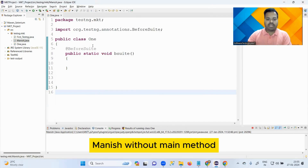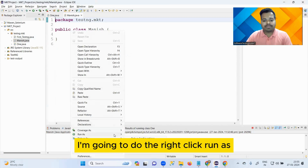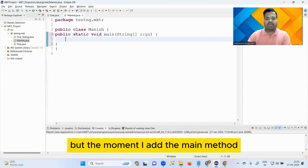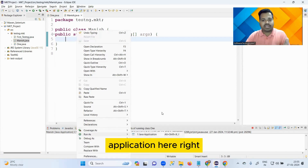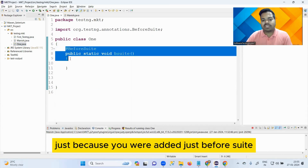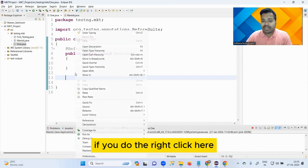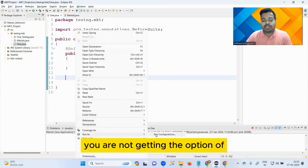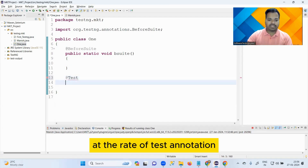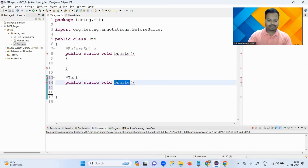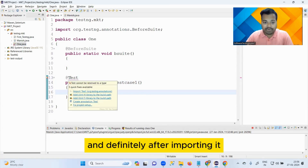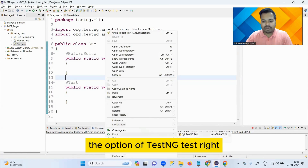Let me demonstrate. I'll create a class named 'Manish' without a main method and do right-click Run As - I'm not getting the option of 'Run as Java Application'. But the moment I add the main method and save it, now I get 'Run as Java Application'. Similarly, in TestNG, just because you have @BeforeSuite, if you right-click and go to Run As, you won't get the option to run as a test. But just after you add the @Test annotation and import it, you will get the option of 'TestNG Test'.